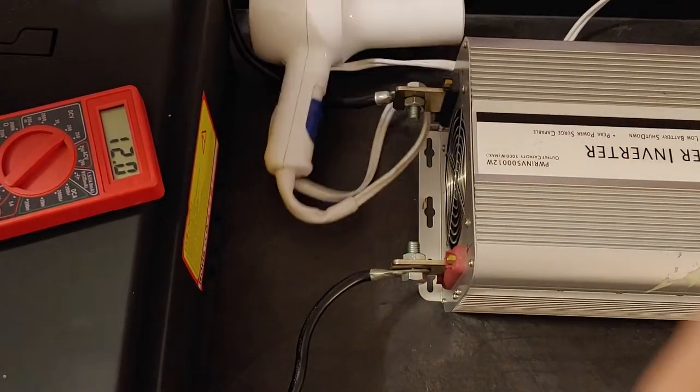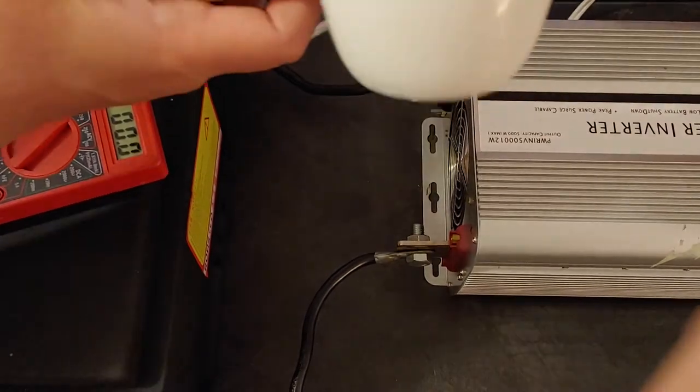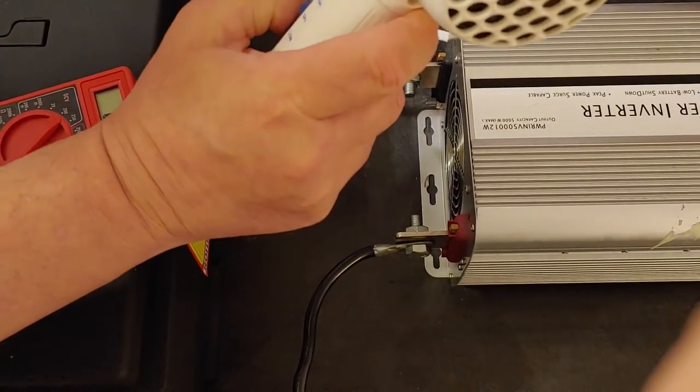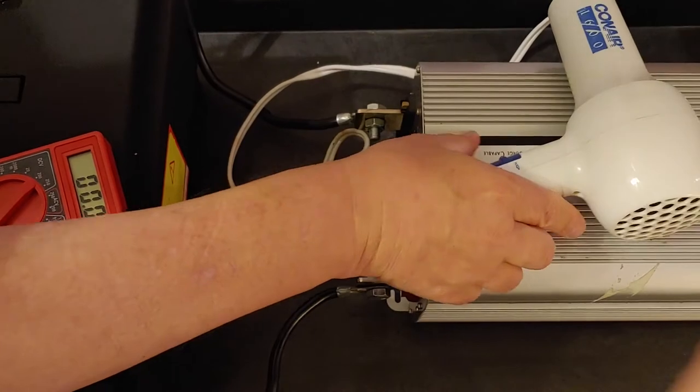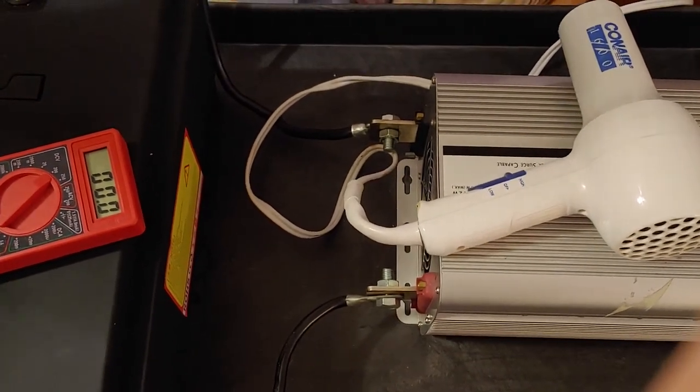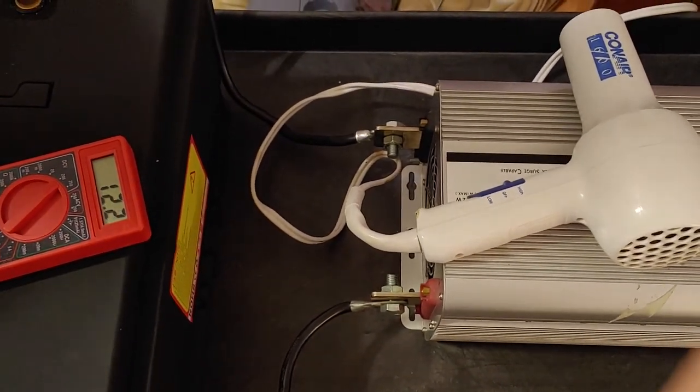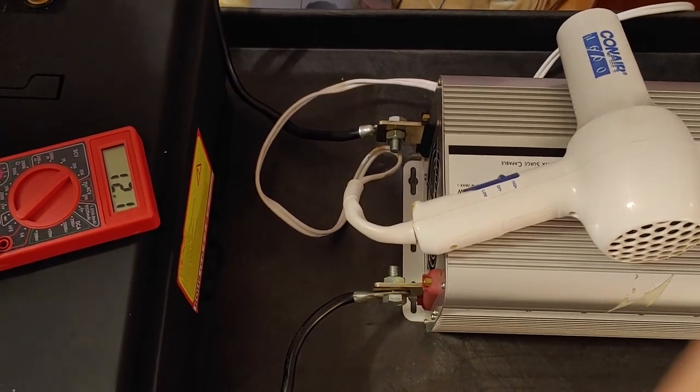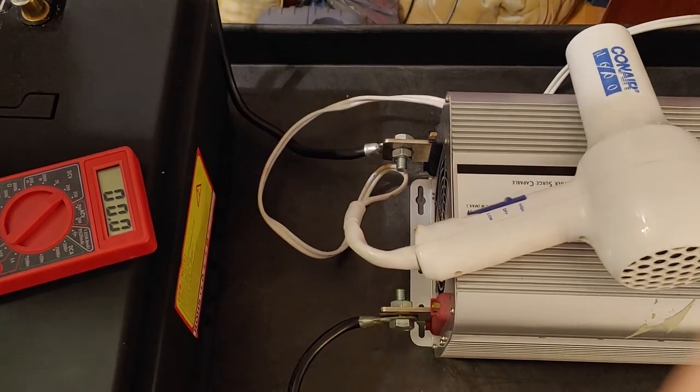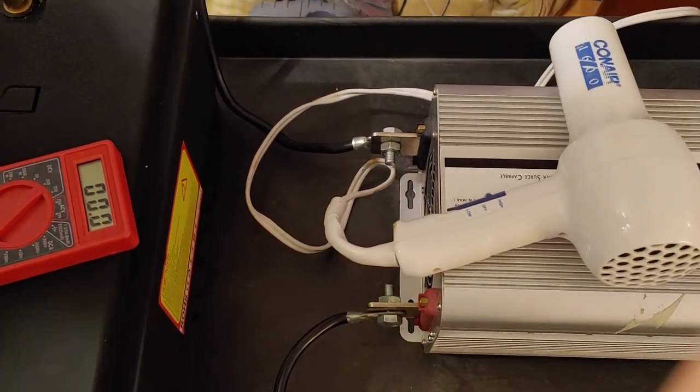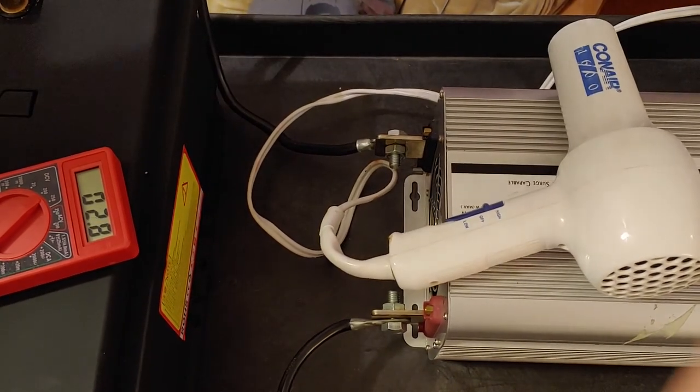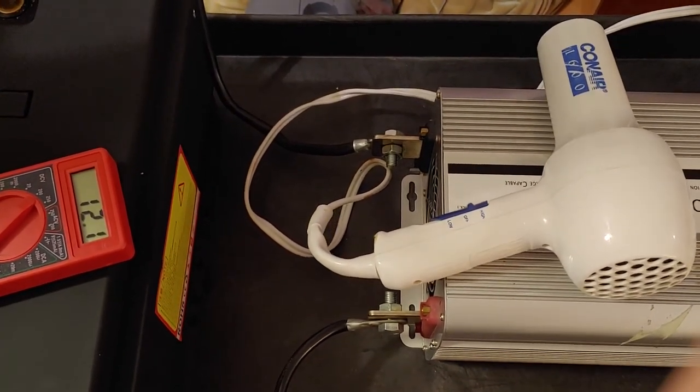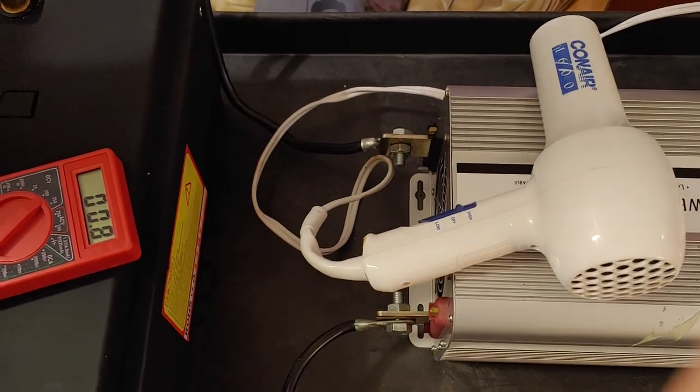12.7 volts. Now I'm going to put it on high. It has dropped to 12.2, but it is running and it is handling the load. That's 12.1 or 12.2.